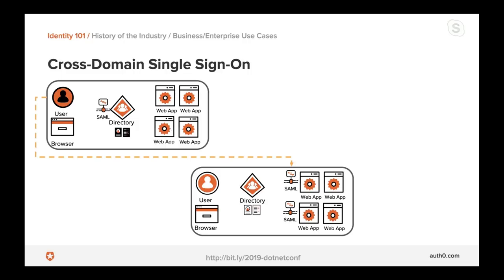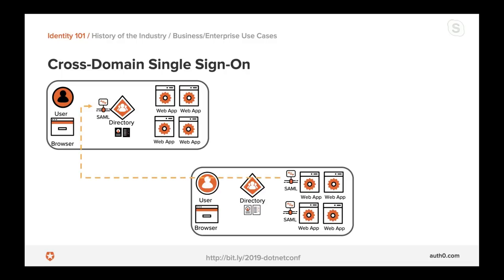When a user from the left domain requests access to the application on the right, the SAML implementation intercepts that request and determines if the user is unauthenticated. It crafts a sign-in message using a well-known format and redirects the user's browser to their own domain's identity provider. In most cases the user is already authenticated with that identity provider because it's within their enterprise boundary. This demonstrates how protocols layer on top of each other — both companies can use completely different directory services, with the SAML implementation providing the seamless integration point translating between the two boundaries.